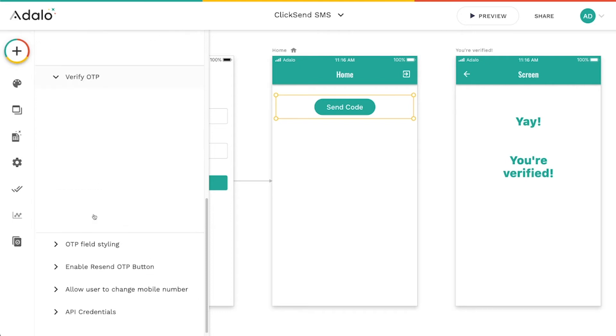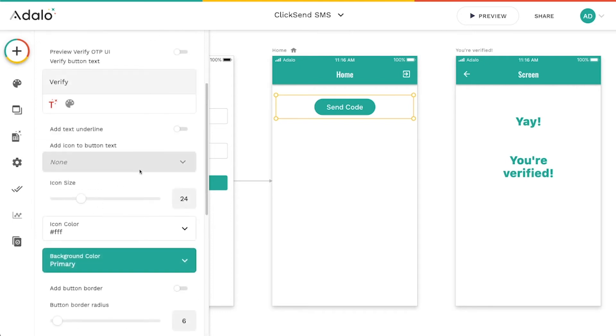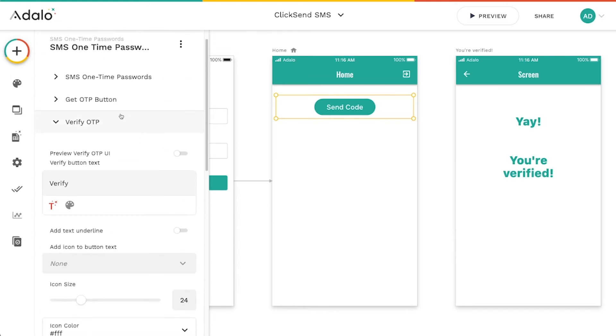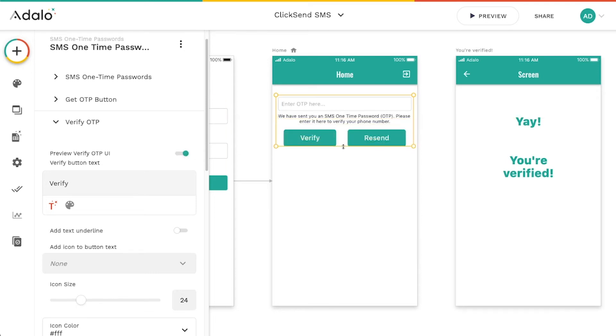Now this verify OTP, this is what's going to happen after they click the send code button and we can preview it by pressing this little toggle here.